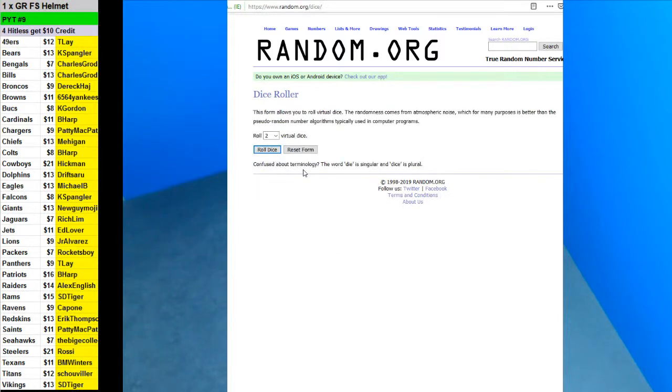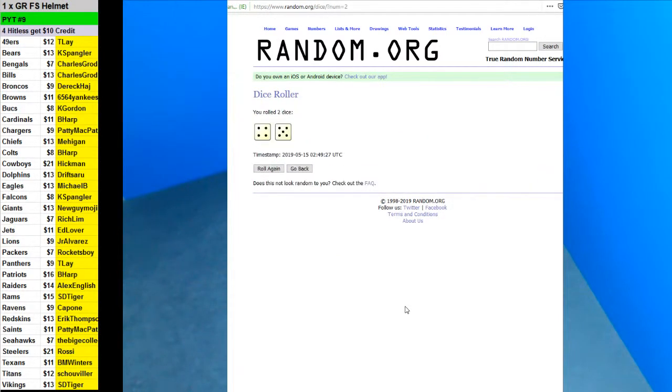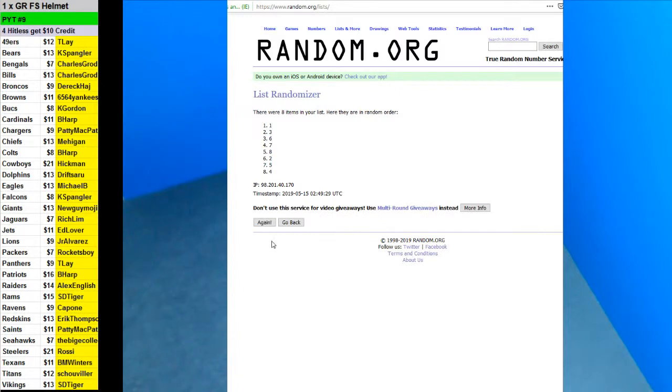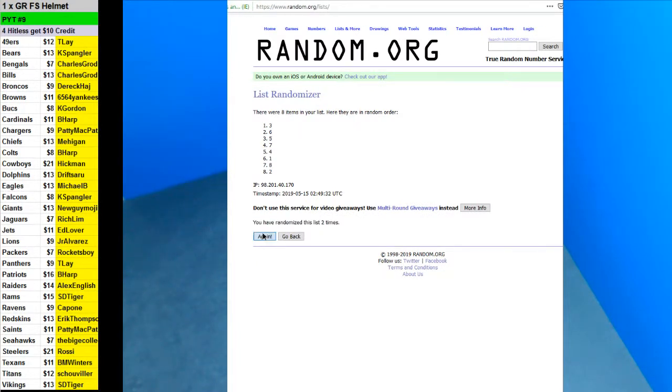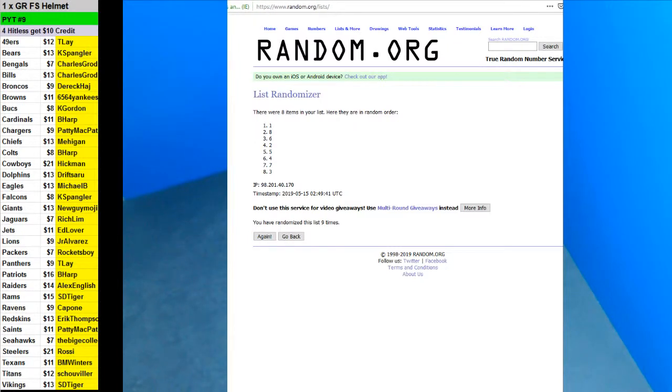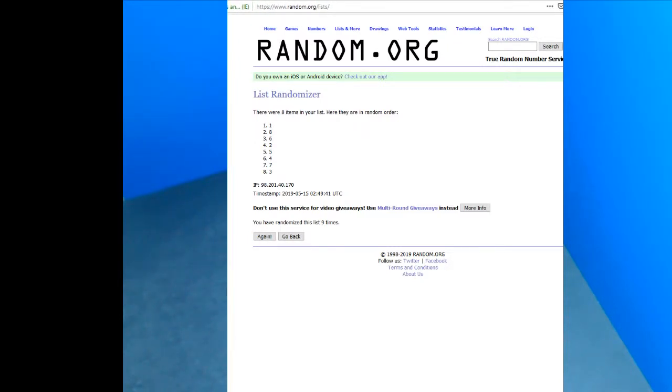Nice mix in there. Roll the dice for a higher 9 times. 1, 2, 3, 4, 5, 6, 7, 8, and 9. Oh, box number 1. Box number 1.